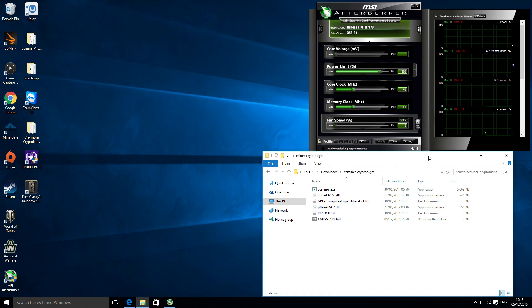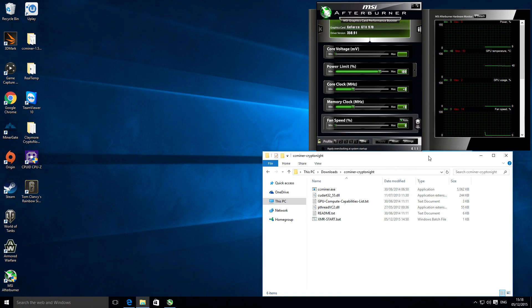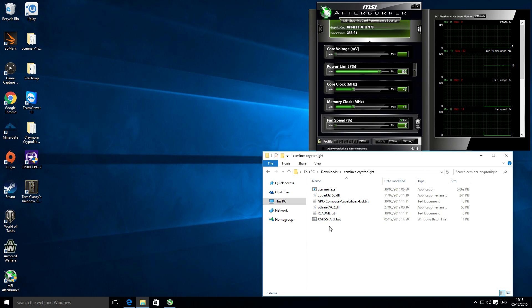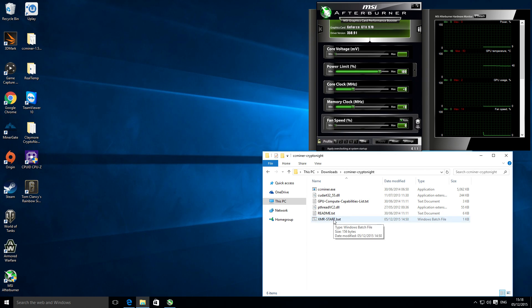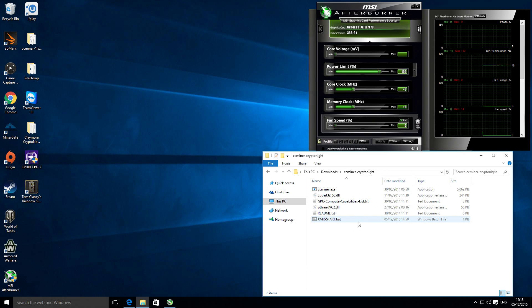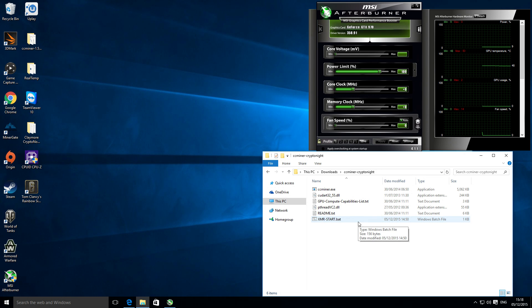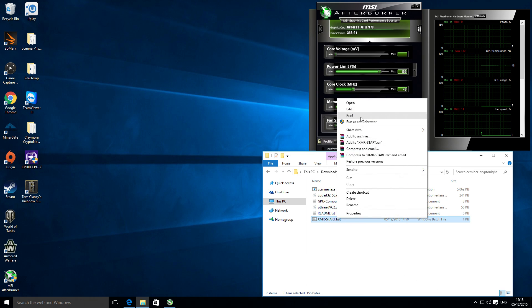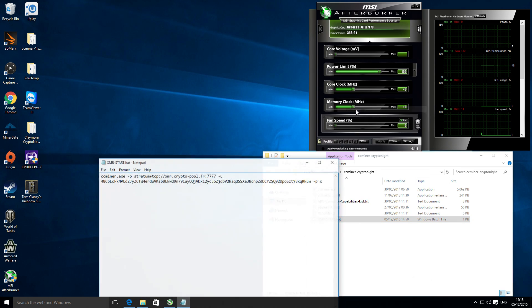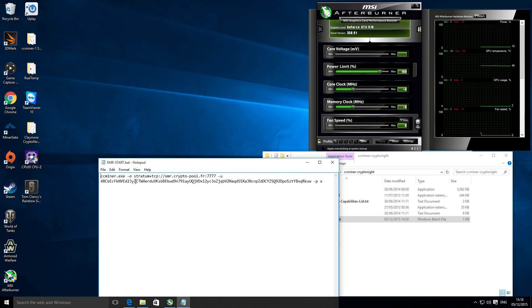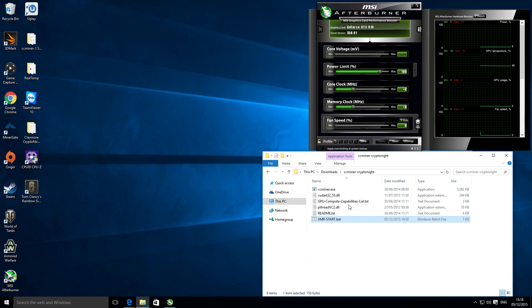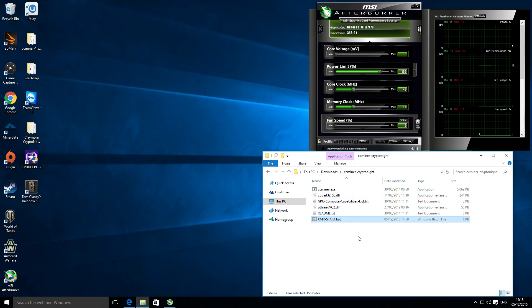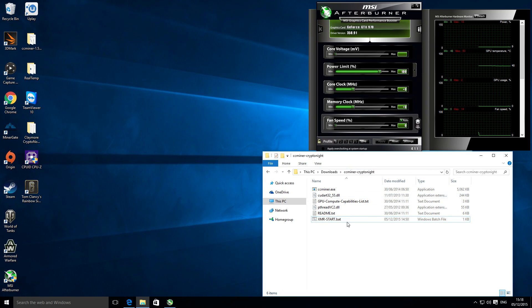GTX 970 and the coin that I've been mining recently, or just for testing in this video, is Monero. It's a Cryptonote coin. This is my configuration file, just really basic. I'm using the Cryptonite ccminer. I don't know what the particular version is; it wasn't obvious